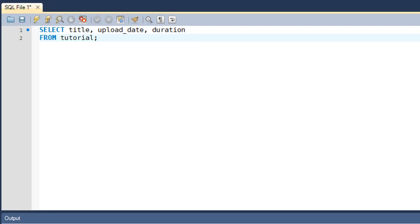Hello guys, welcome to my channel. This is the 28th tutorial in this course, and in this tutorial we are going to talk about aliasing through the AS clause in SQL.